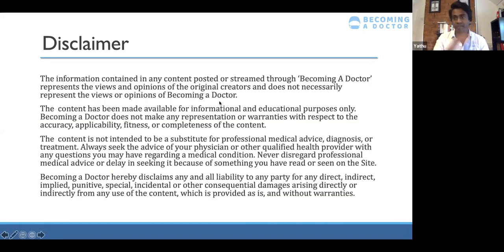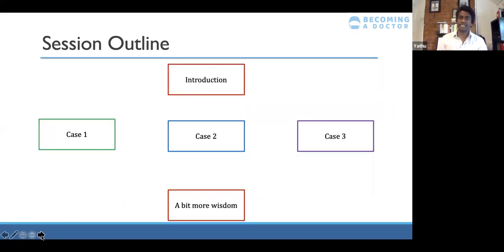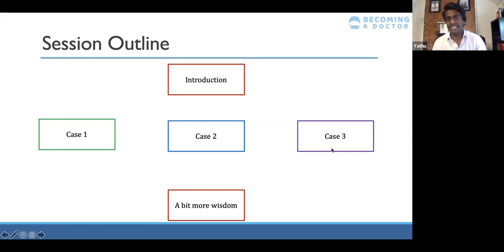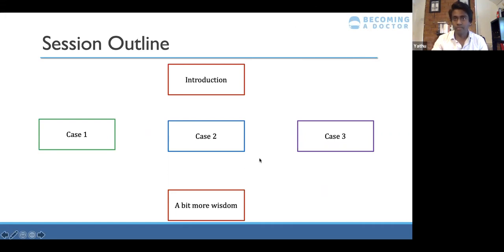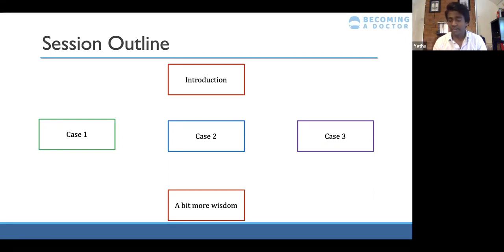There's a little disclaimer — everything I say represents my views, there is some evidence base for it, and this isn't a replacement for your lectures but hopefully it's useful. This is the session outline: we're doing an intro now, then we'll go through three cases that you're probably familiar with, and then a bit more wisdom at the end. If you have any questions, feel free to put them in the chat, and my email address is on one of the slides later on.